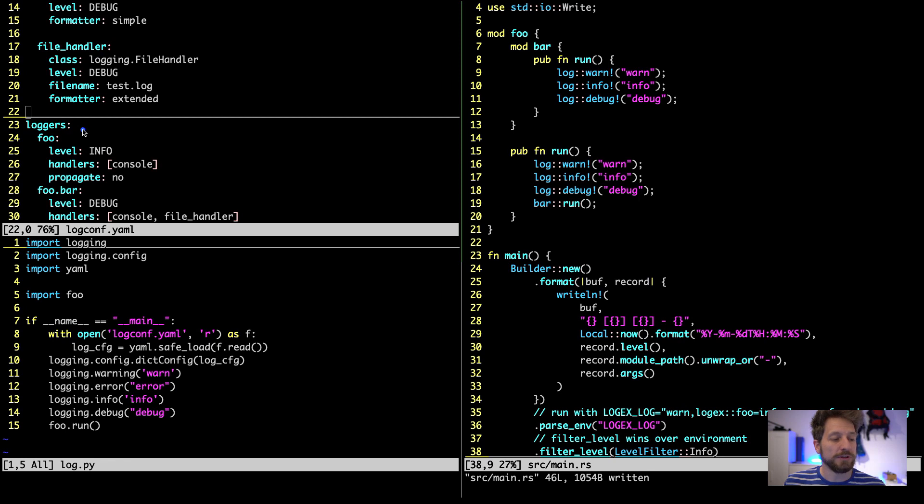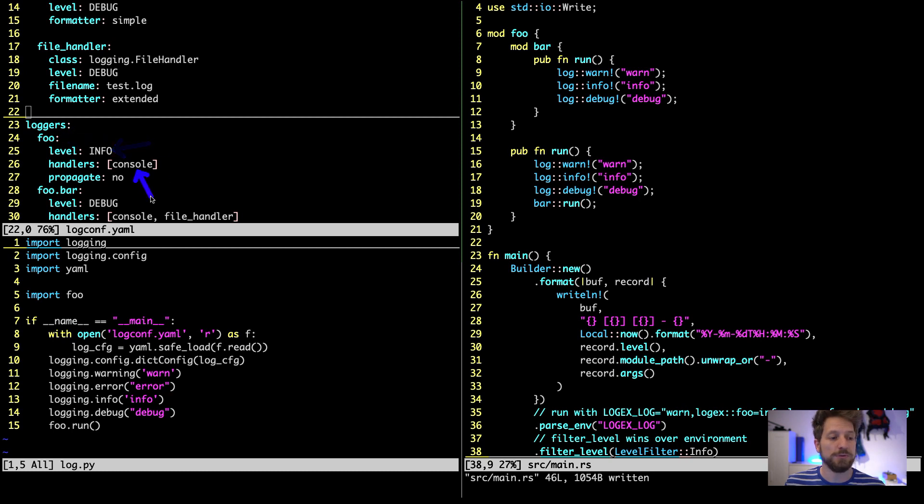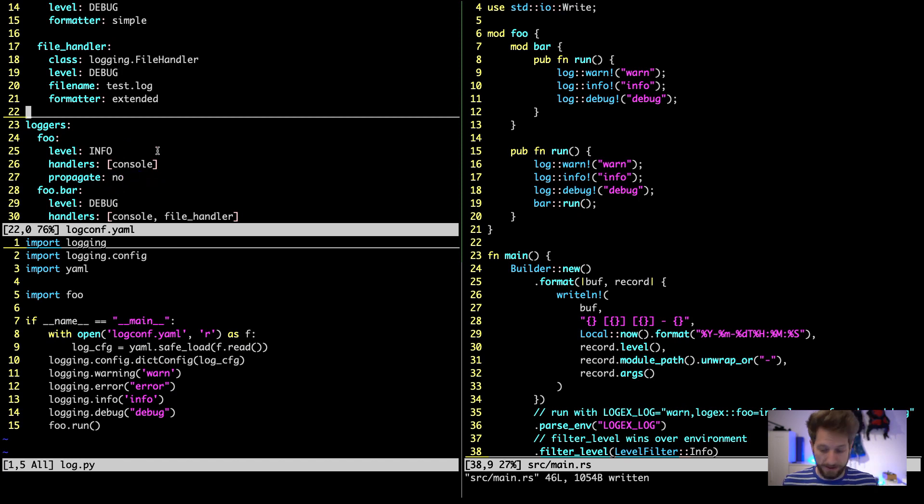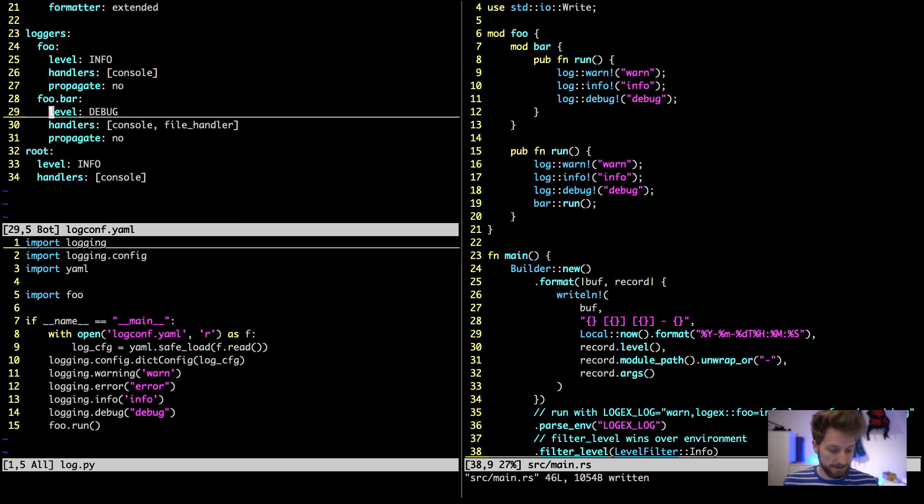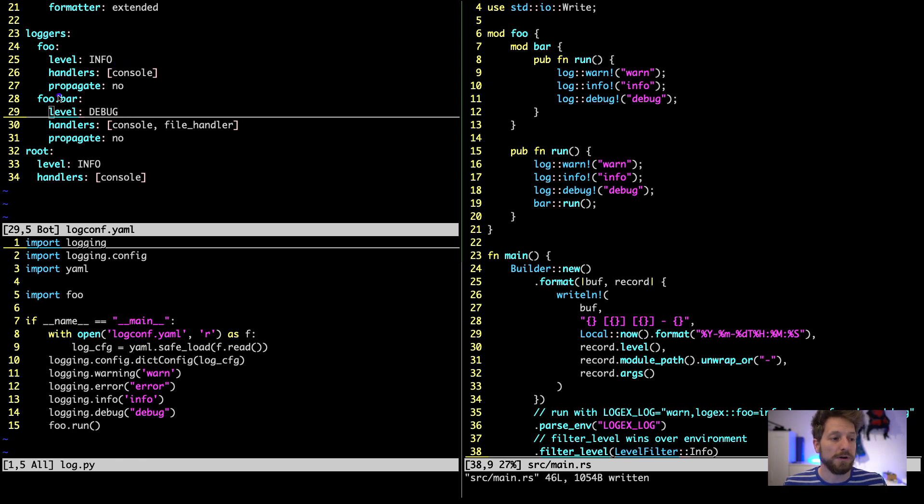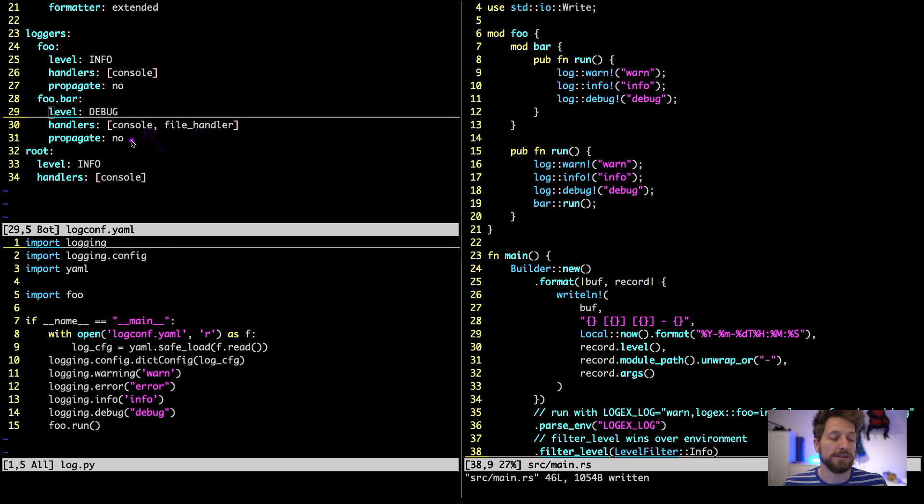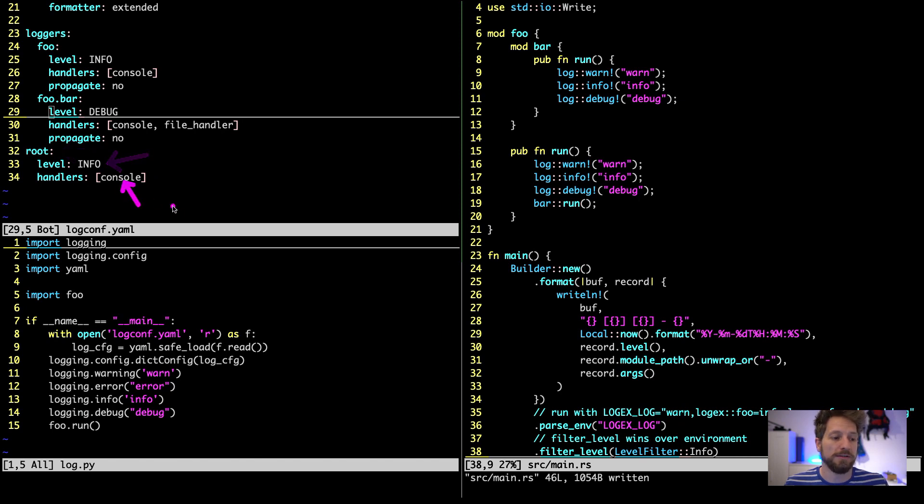After that you can set up loggers and these can be set up per module. So for the foo module we set up a log level of info. We use the console handler and we don't want this to propagate any further. Further down in this configuration as well you can see that the sub module bar - foo.bar - gets to log at the level of debug and both handlers are set up. And for root - all of your application - we actually use the info log level and we print out to the console.